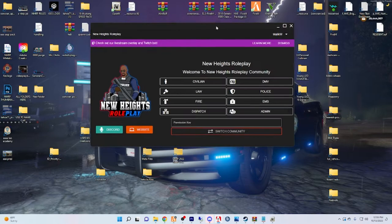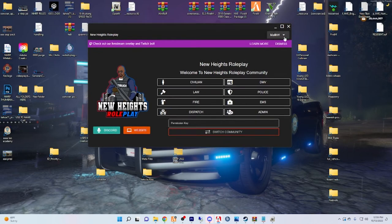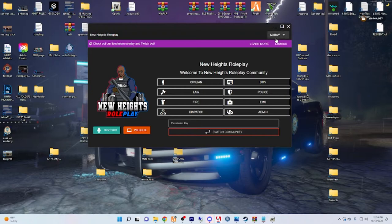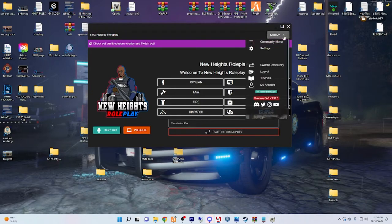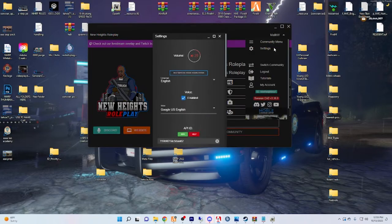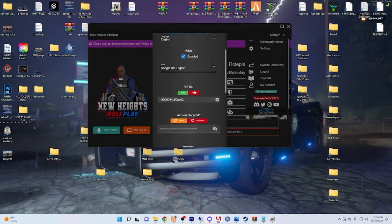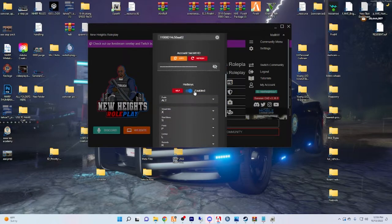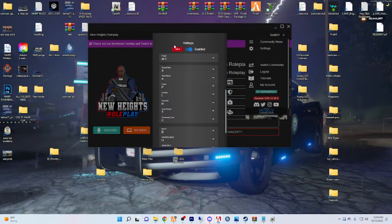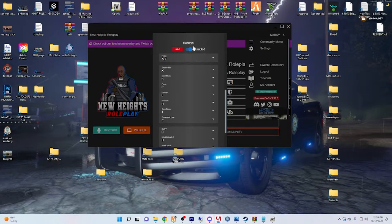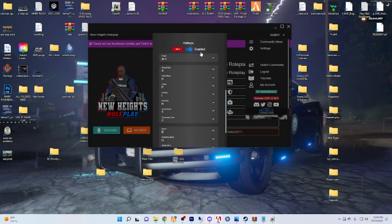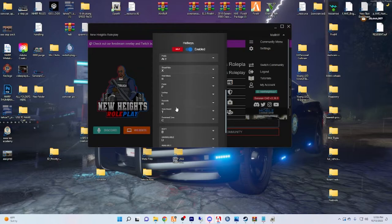Before you even do that, you're going to want to come up here to the top right where you see your name, whatever your username is. You're going to want to click that arrow, go to settings, and scroll down to this hotkey section.